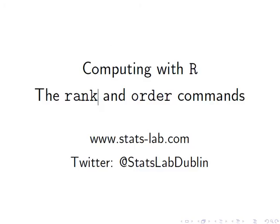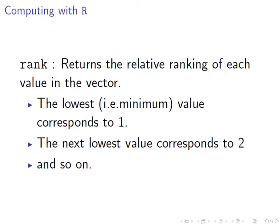So rank and order of a vector. First off, let's look at rank. This returns the relative ranking for each value in the vector. The minimum value corresponds to 1, the next lowest value corresponds to 2, and so on.